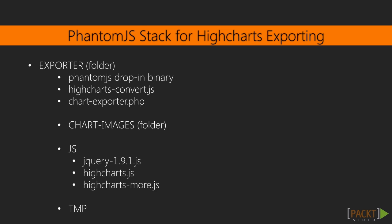You need to have a copy of PhantomJS and place it in a folder named exporter. In the same level, there is a HiChart-convert JavaScript file, which holds the commands for PhantomJS.